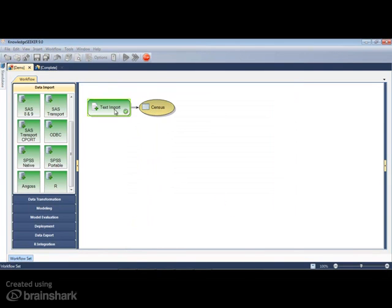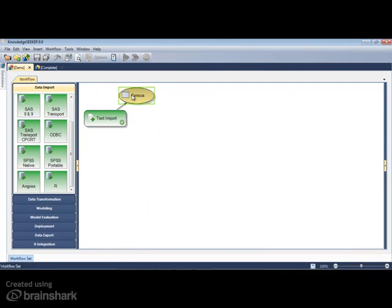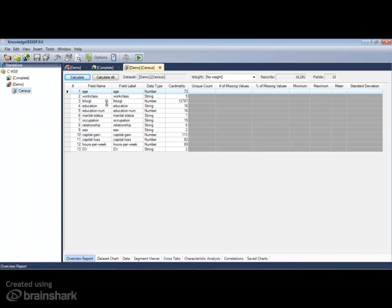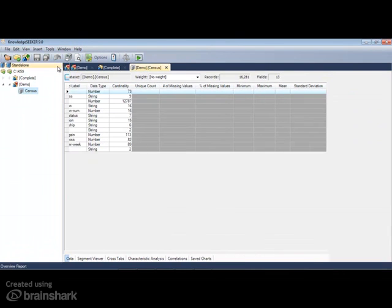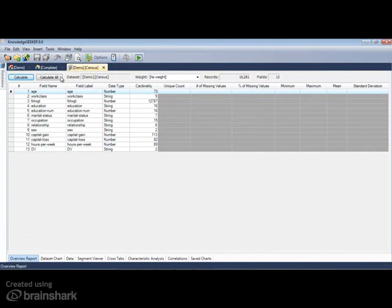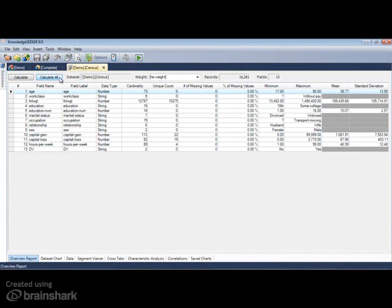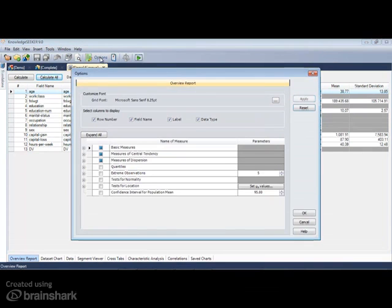Once imported, the data can be explored and profiled. Begin by profiling the entire data set using the Overview report, which lists a number of univariate statistics, including the number of missing values, measures of central tendency, and so on.